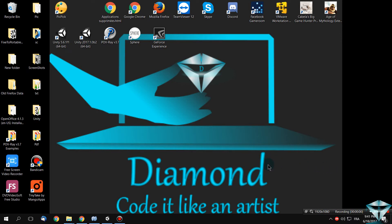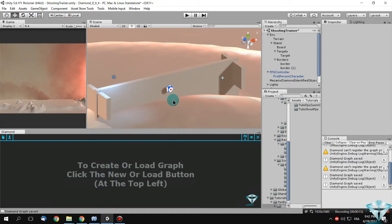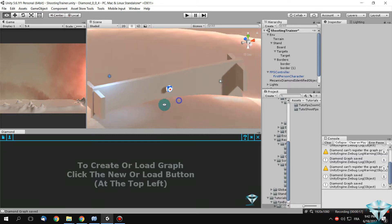Hello again Unity community and welcome to the FPS by Diamond tutorials series. In the last tutorial we did a shooting function, and in this one we will do a moving target between two borders.